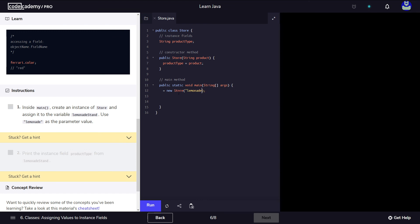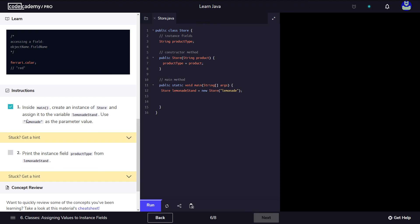At this point we have our object, but we need to contain this object in something — we put data in variables. So we're going to have a variable called lemonade stand, and the type of that variable is going to be Store. As we learned from previous lessons, whenever we declare a variable we need a type and a name. This variable holds the address in memory of the object, not the actual object itself. We've done this — run. We did point one, let's move on to the second point.